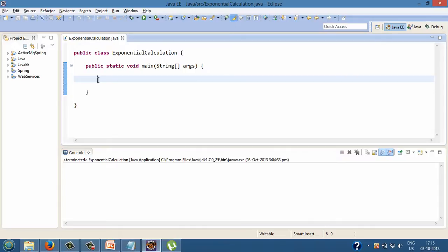Step 1, create a scanner object, say Scanner scanner equal new scanner by passing into its system.in.